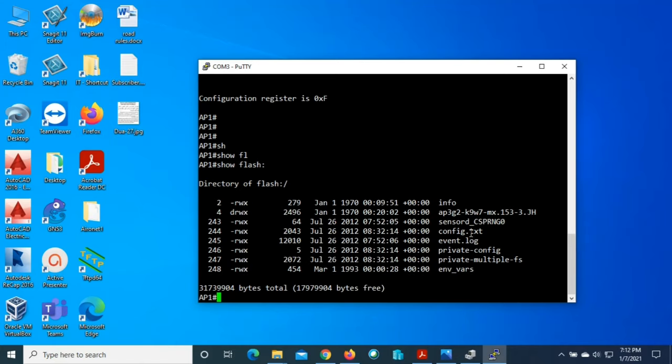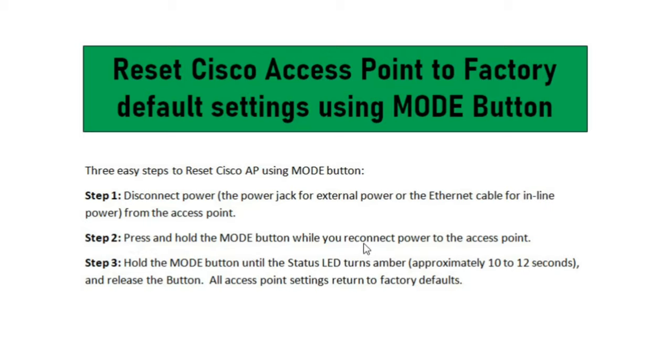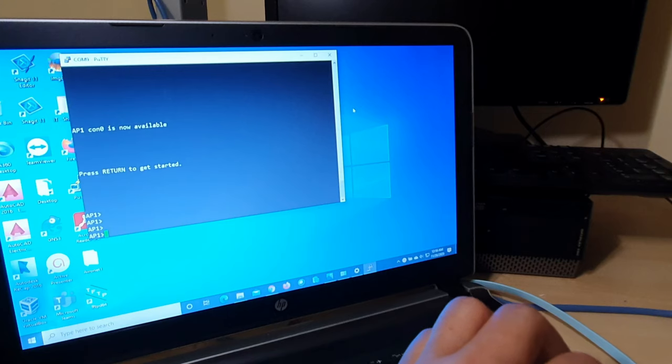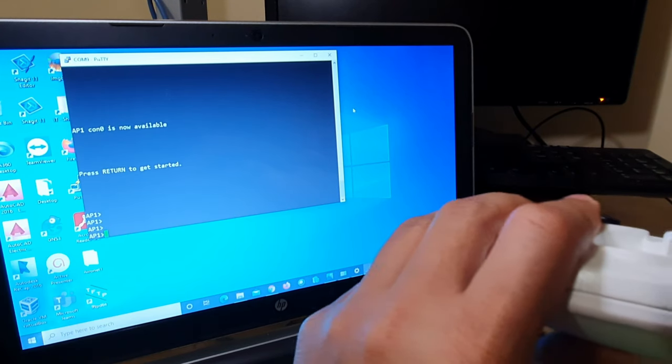Now I will show how to reset the access point using the mode button. It's recommended by Cisco before doing any configuration to reset the access point. We can reset the Cisco access point following these three easiest steps. Step one, we have to disconnect the power cable or Ethernet cable from the access point. Step two, we have to press and hold the mode button and reconnect the Ethernet or power cable to the access point. Step three, we have to hold the mode button until the LED light turns to amber. It normally takes 10 to 12 seconds to reset the access point.